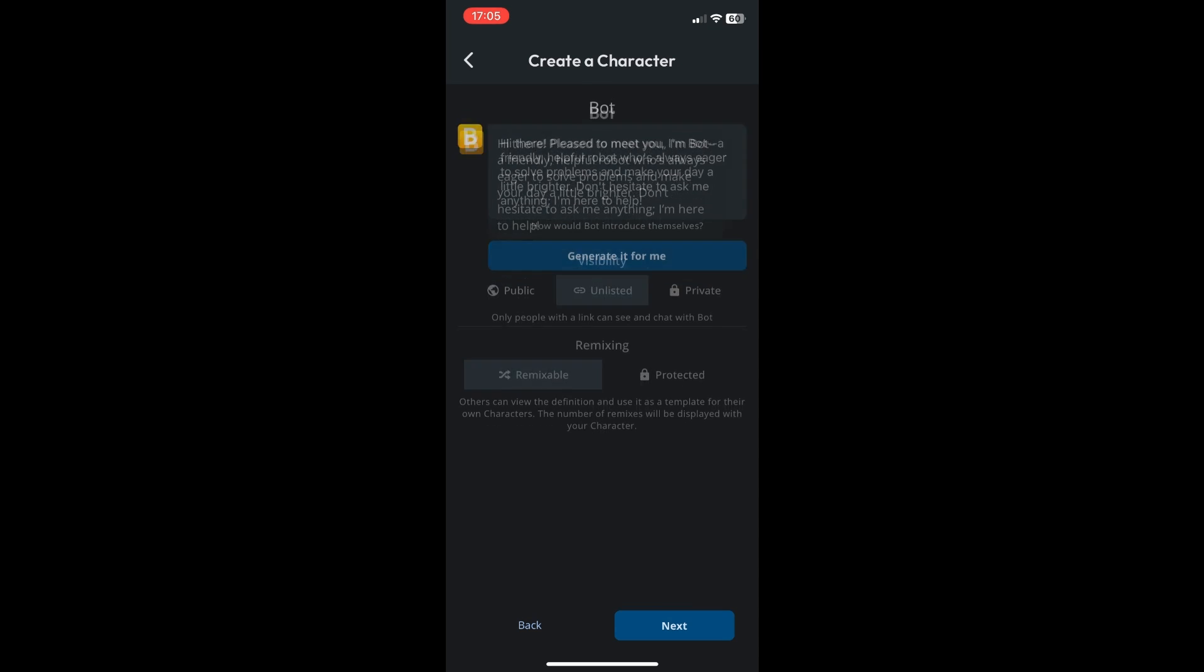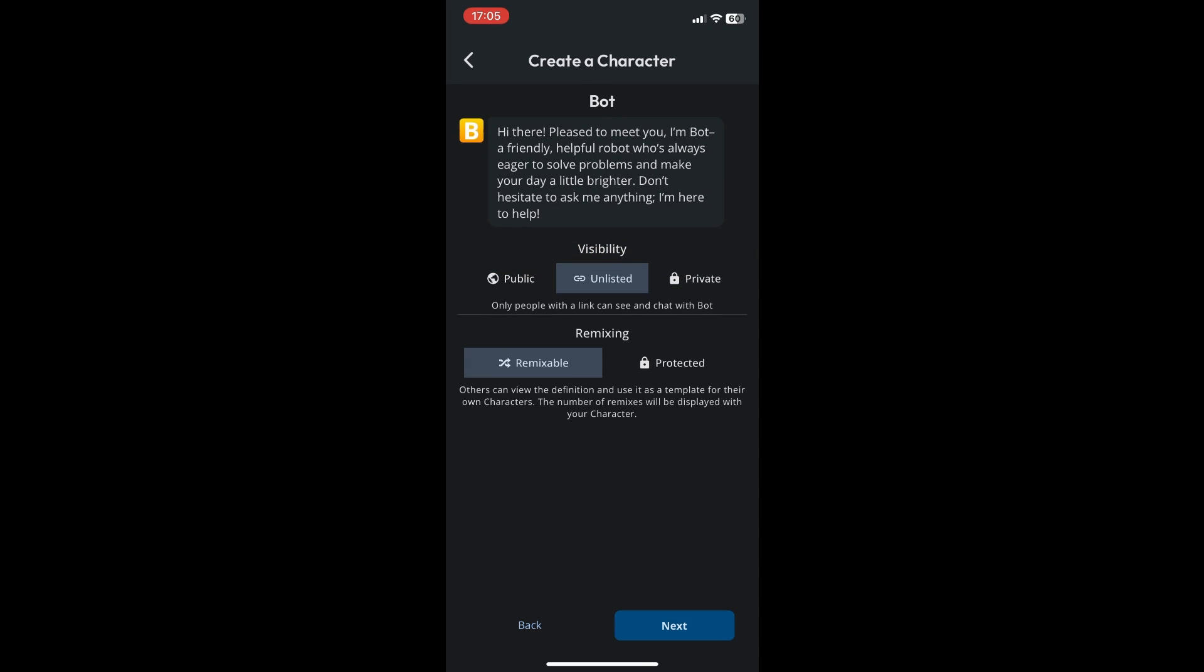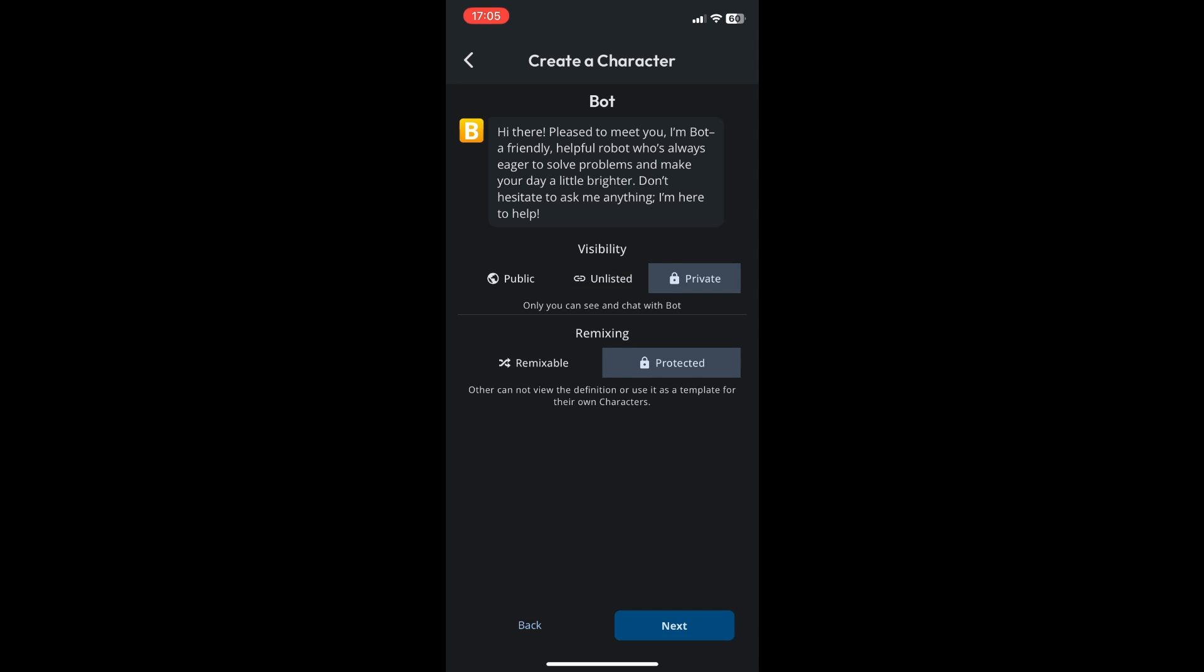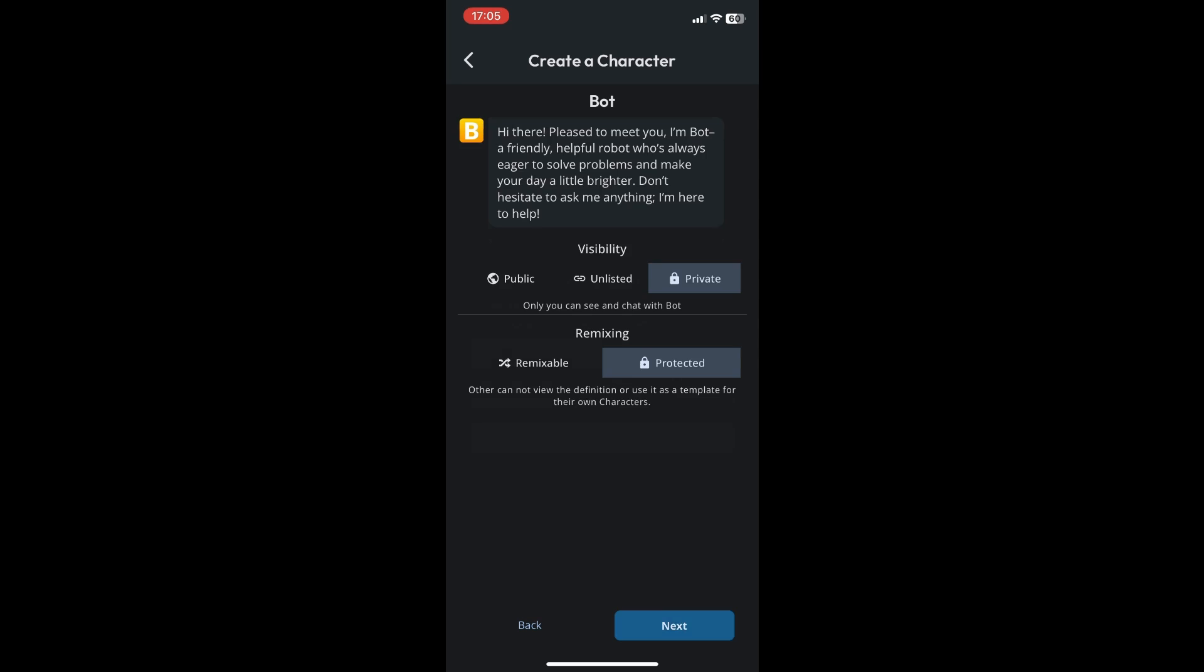You can also set the visibility of your bot - whether it's public, unlisted, or private. I'll make it private for now. Click on next. Once you click next, Character AI will allow you to generate images for your character. You can skip that or do it.